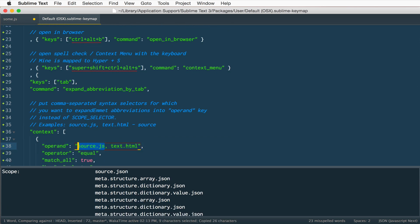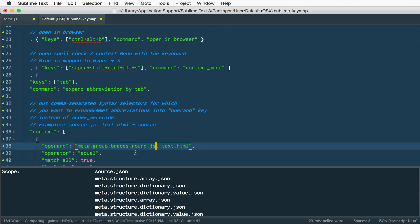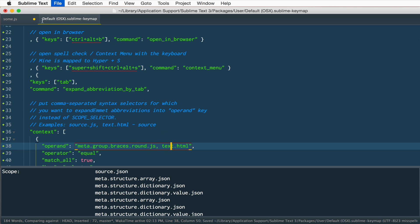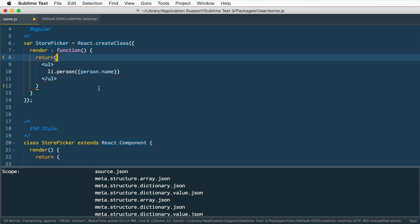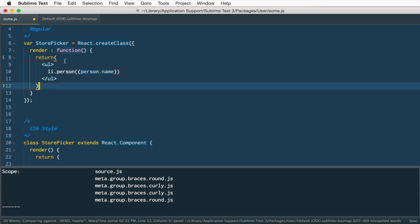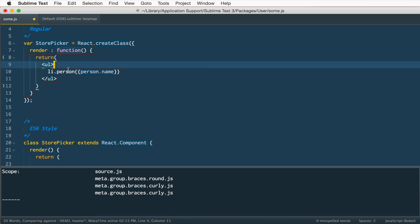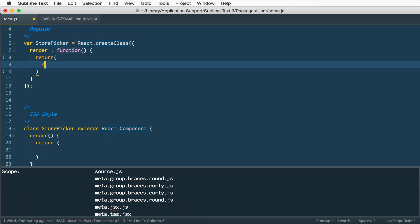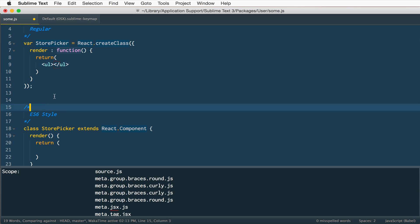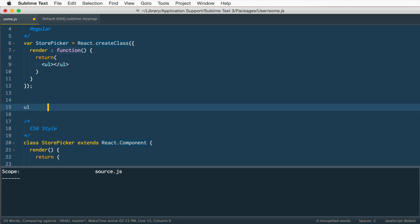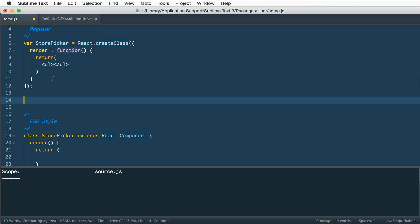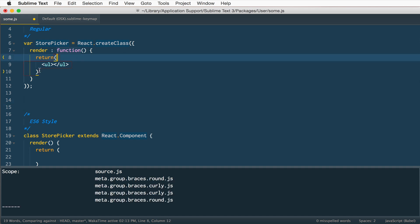So what I've done is I've just taken that kind of round bracket scope and replaced the source.js with the meta.group.braces.round.js, and that means that when I hit tab I have to be inside of a set of round brackets or round parentheses and it will work for me. So here again if I type UL and hit tab it works, but if I go down here and hit UL and hit tab nothing actually works. So not everyone uses parentheses to return their item but definitely a best practice to do so.